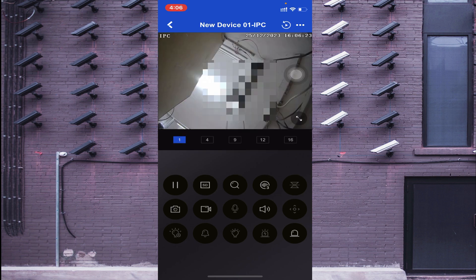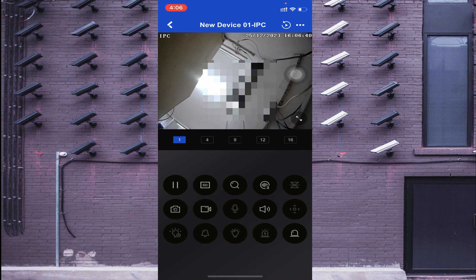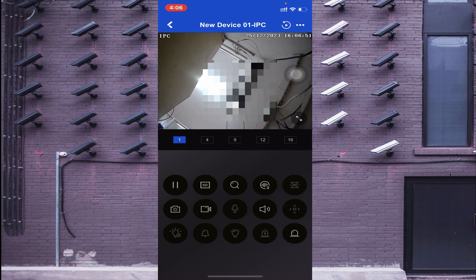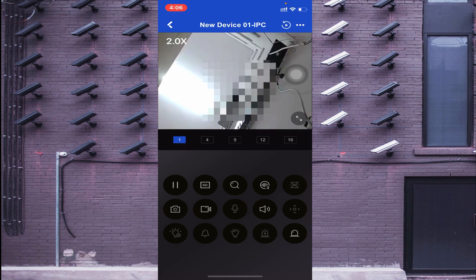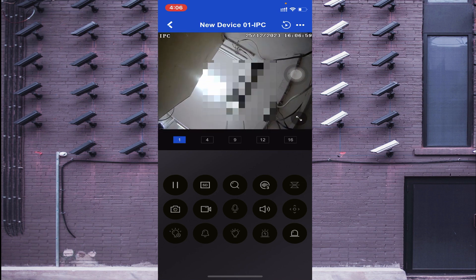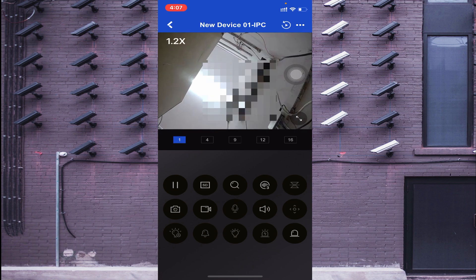Starting from the left side, the first option is to stop the live view. The second option is HD or Fluent — when you click HD your camera becomes clearer but uses more bandwidth; if you click Fluent your camera becomes SD and uses less bandwidth. The third option is Search — this app comes with a digital zoom feature.